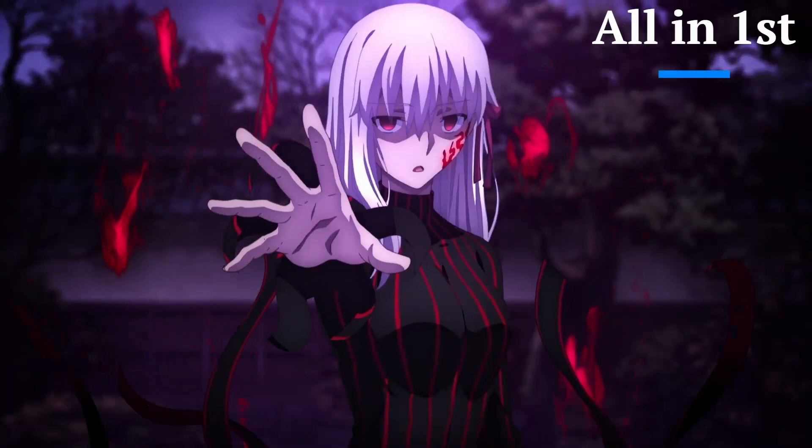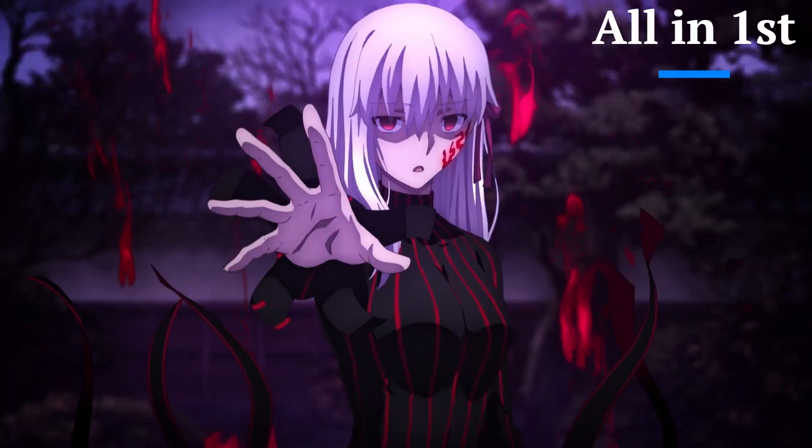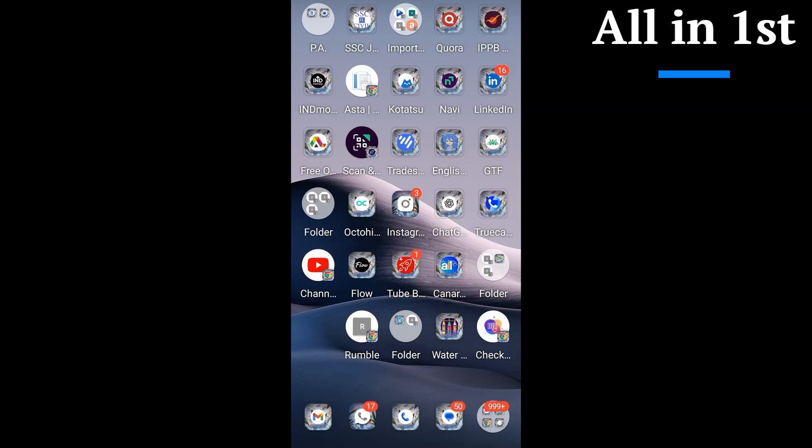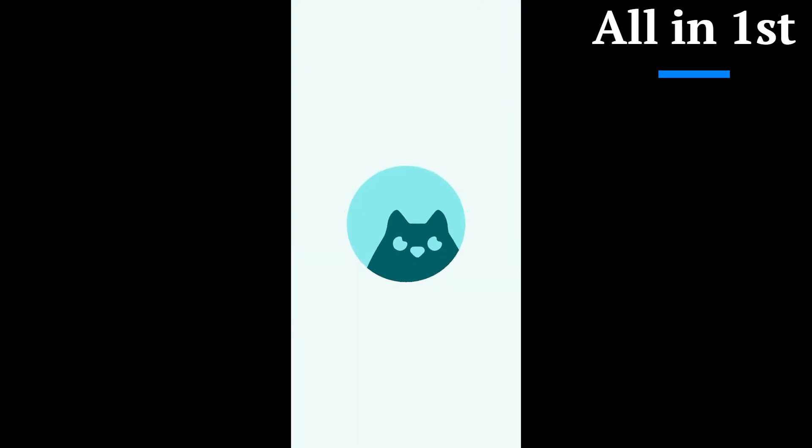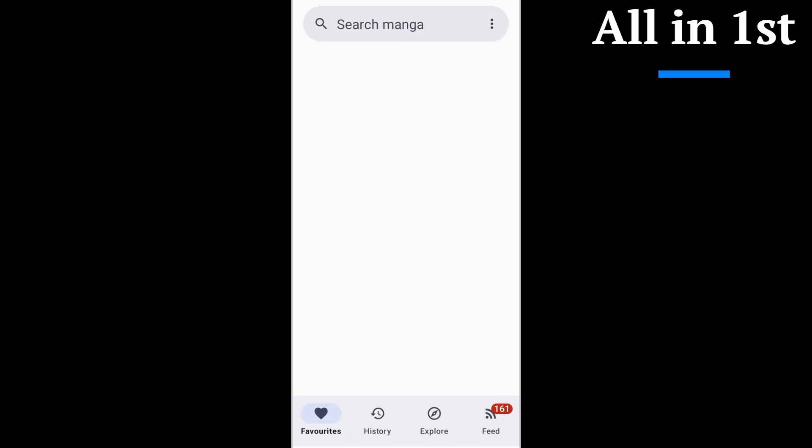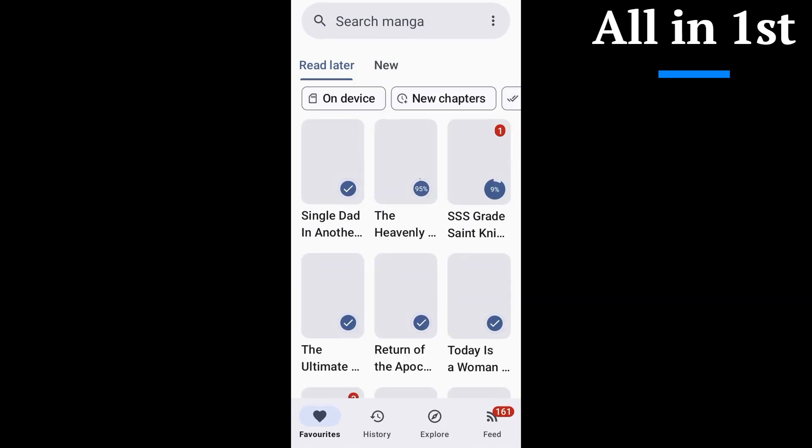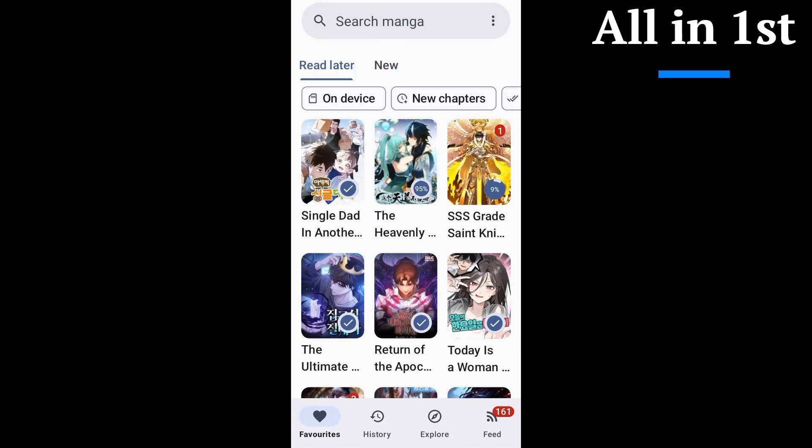Welcome back to the channel. If you read manga, manhua, or manhwa on your phone, stop scrolling. Today we're checking out the Kotatsu app. And if you're coming from Mihon or Tachiyomi, stick around because this might be your new daily driver.